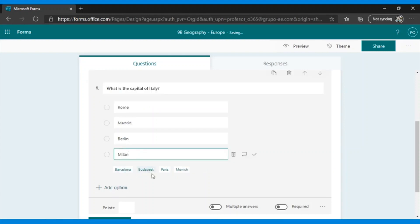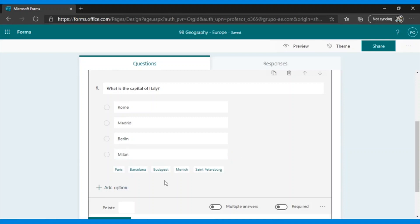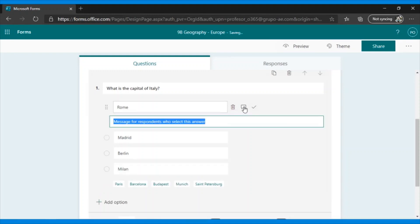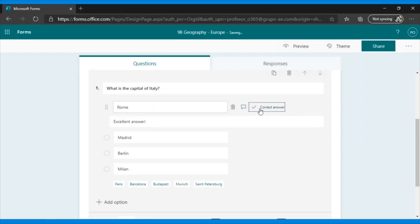Now we already have our options for this question. Now how do I indicate the correct answer to this question? First, we go to the correct answer, and to the right, a series of icons will appear. The first one is to remove the option. The second is to send a feedback message to students when they select this answer. For example, I could say, Excellent answer. Or if it was not the correct one, I could give a hint. And finally, this check mark will tell us what the correct answer is.